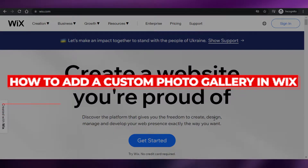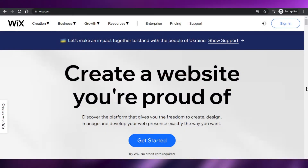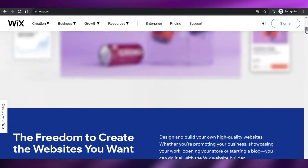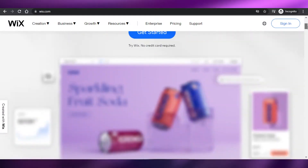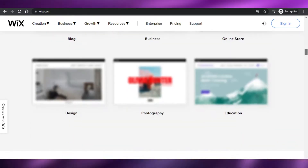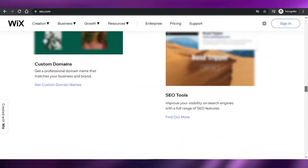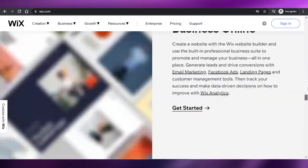How to add a custom photo gallery in Wix. Hi guys, welcome back. Today I am going to be showing you how you can add your own custom gallery in Wix. So let's get started.